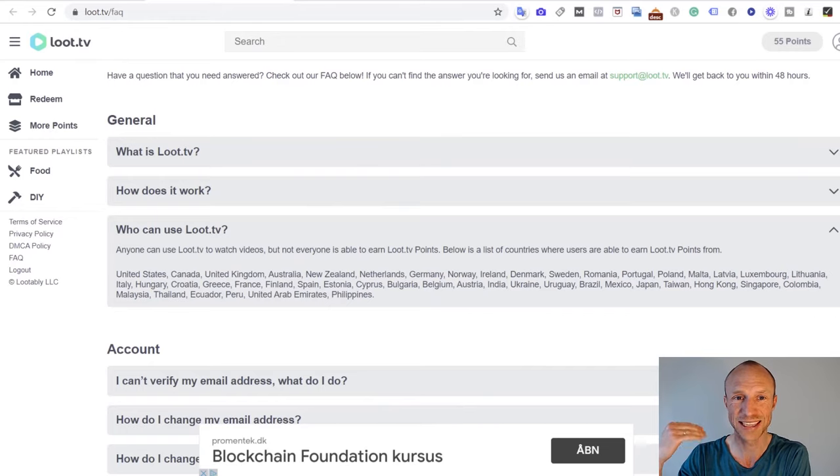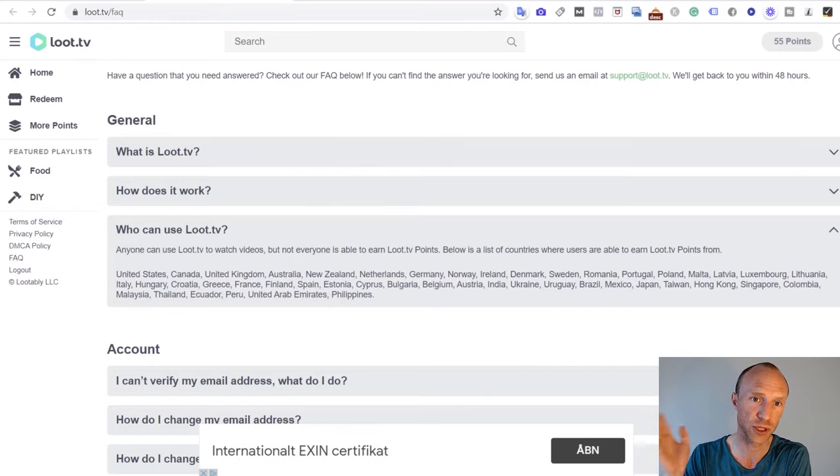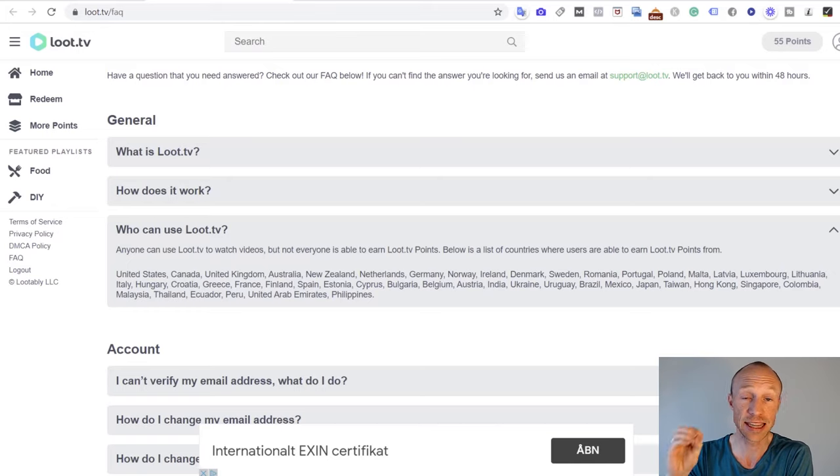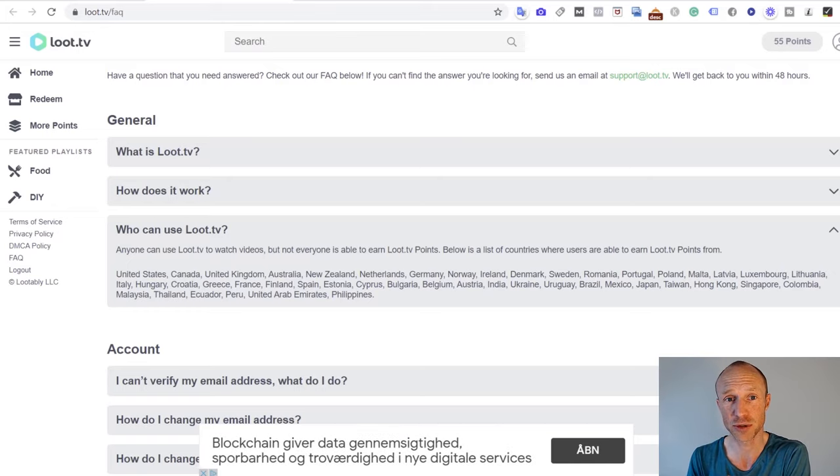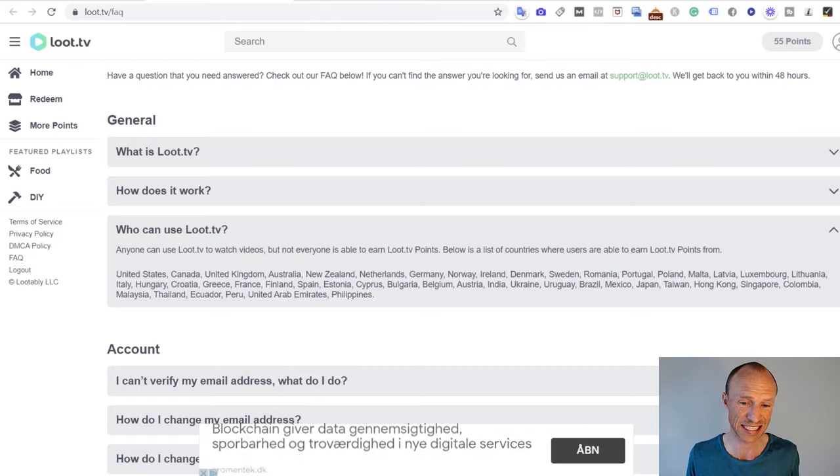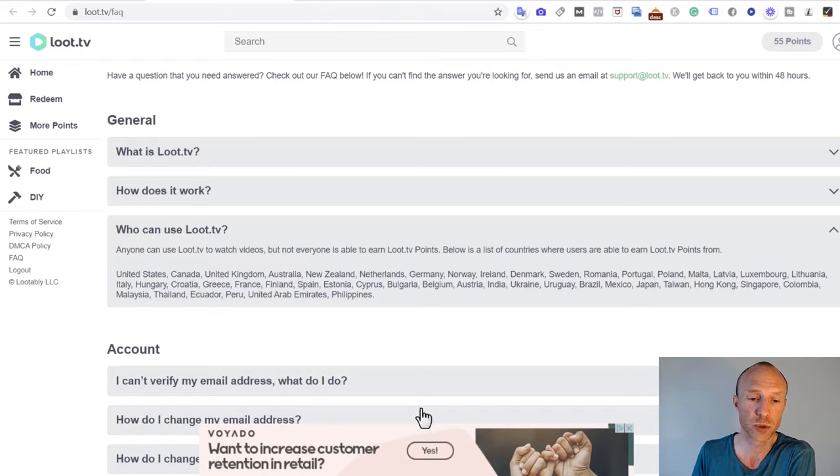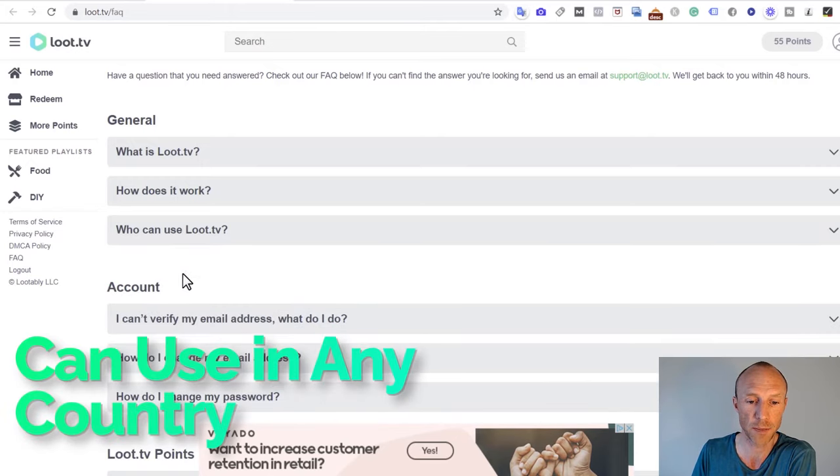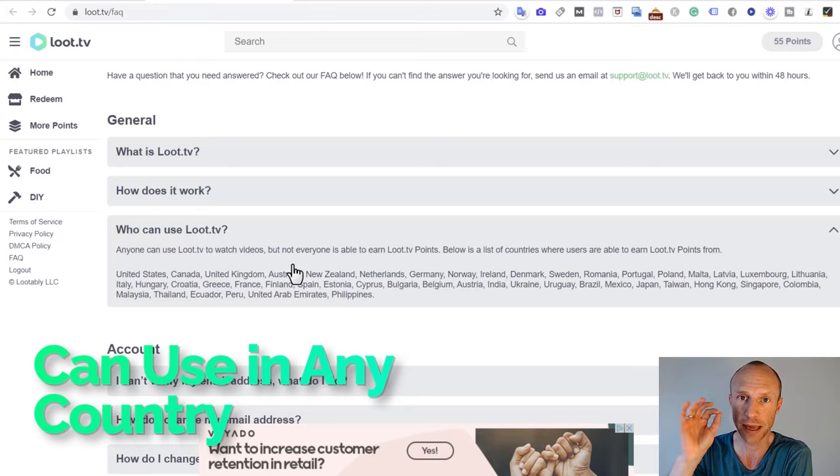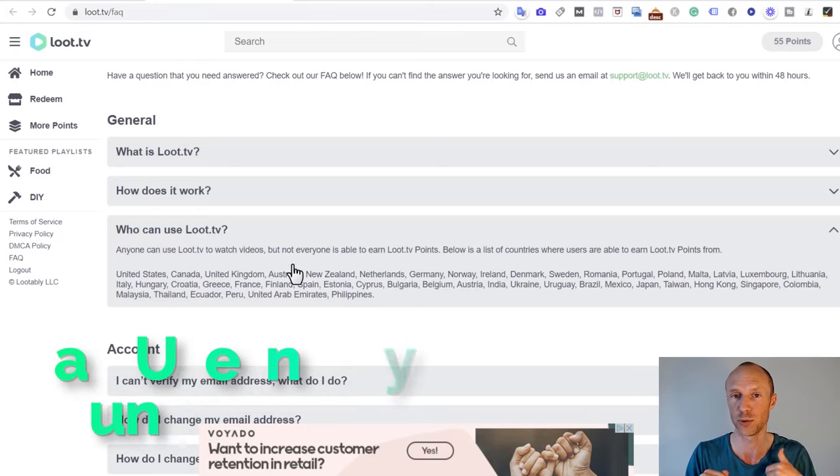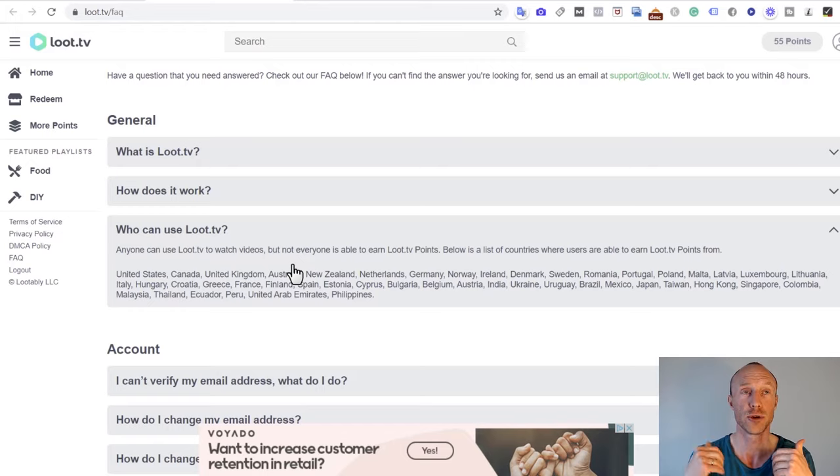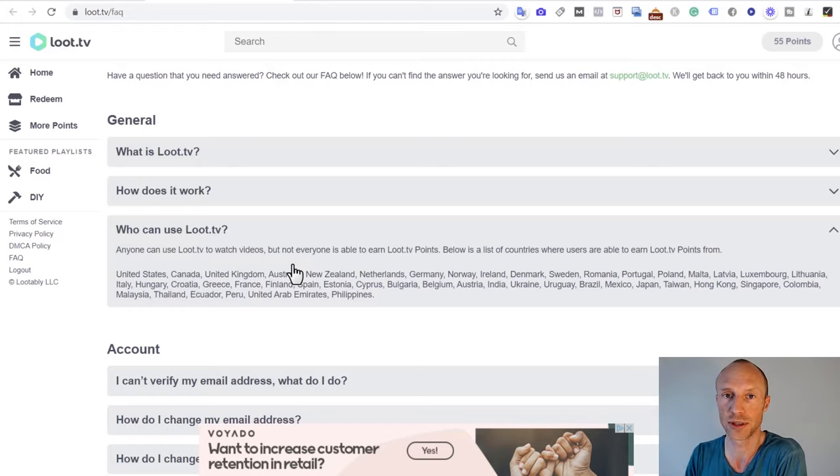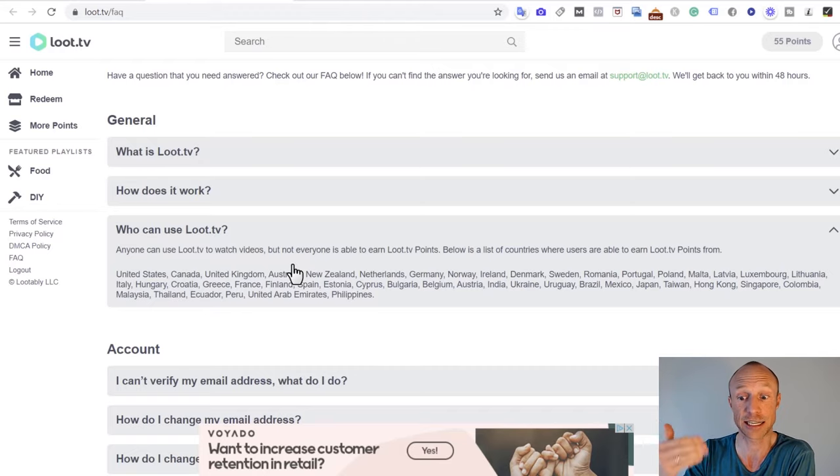Before I show you exactly how to earn by watching videos here on Loot TV, let's go over who can join. You can see that very clearly described in the FAQ section and in general I like that about Loot TV - they are very transparent about things like this. Who can actually use Loot TV? Well, you can theoretically use it from any country, as anyone can use it. However, not everyone will be able to earn from Loot TV, so you need to be aware of that. If you want to watch videos to earn, then you need to make sure that you are from one of the countries where you can actually earn.